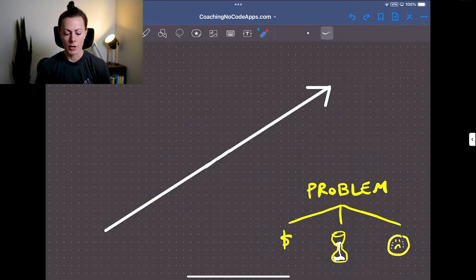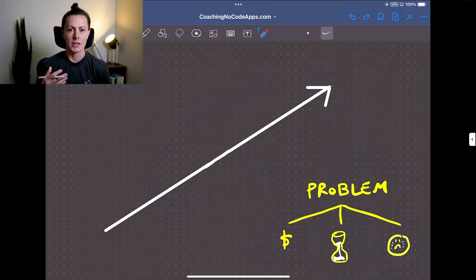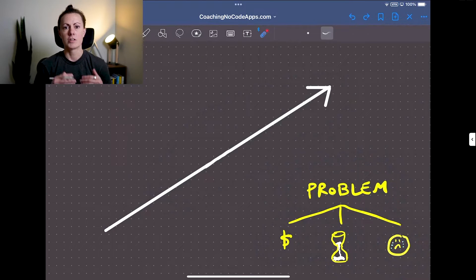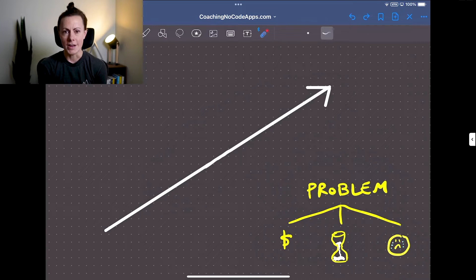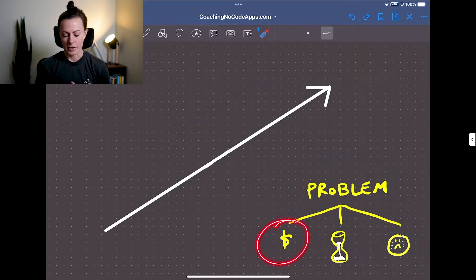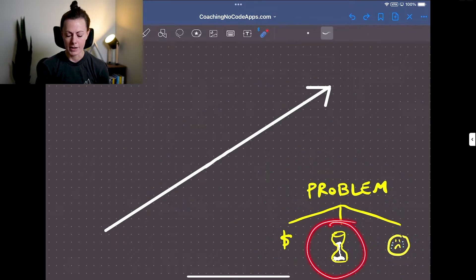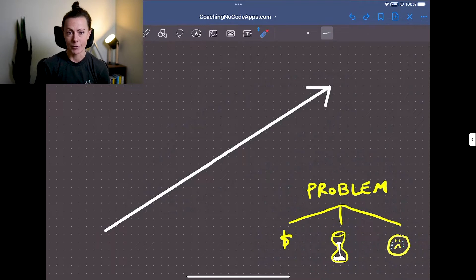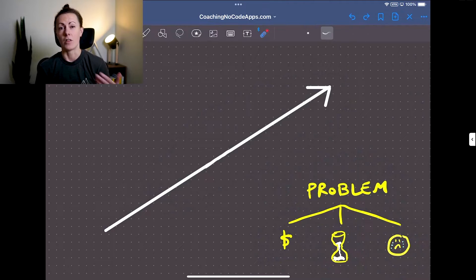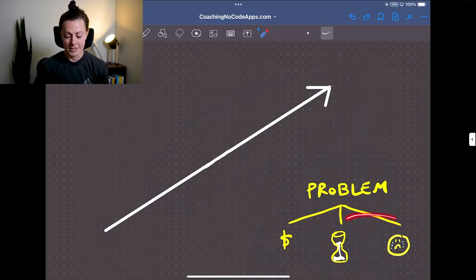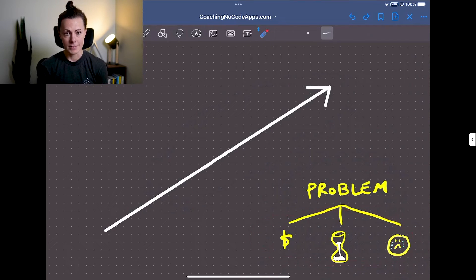To look at this a little bit differently, your target market is currently experiencing some sort of recurring problem. And in order to solve that problem, they have to make an input. Maybe that comes in the form of money — they have to spend money to solve the problem. Maybe that comes in the form of time — that's an hourglass, by the way — they have to spend a lot of time solving the problem. Or maybe that just comes in the form of a lot of frustration, or potentially all of these.